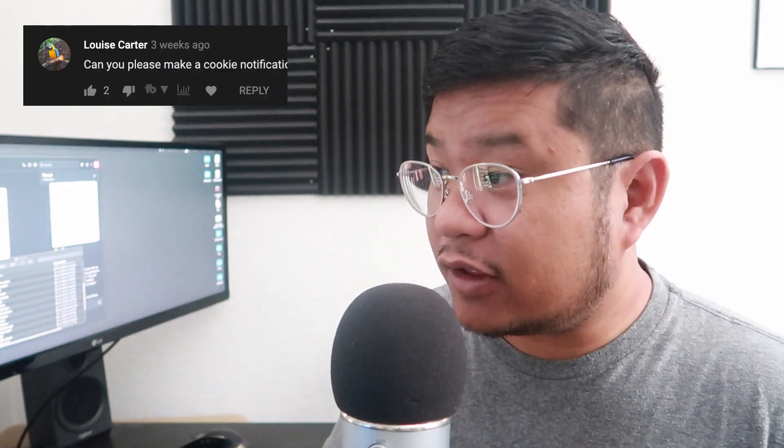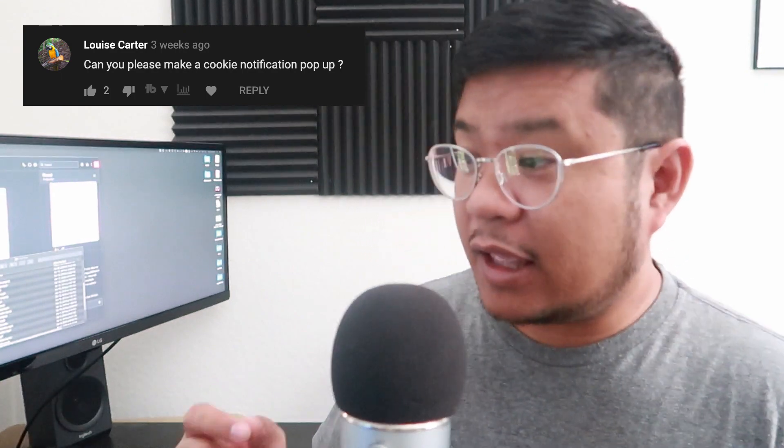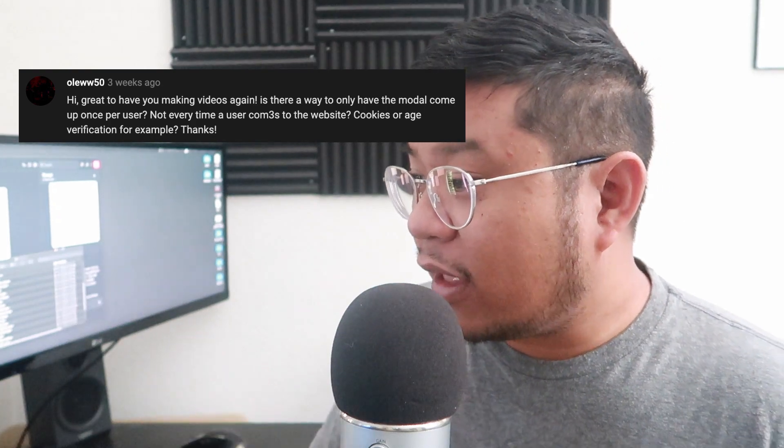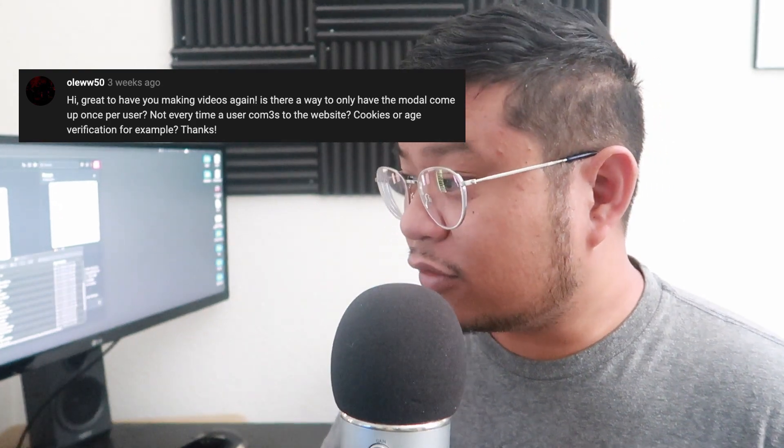Hey everyone, welcome to another How to Webflow. In a previous video, I showed you how to create a custom modal inside of Webflow in three different ways. In that video, I got two comments asking the same thing about how to add a cookie to the modal. Louise Carter asked, can you make a cookie notification pop-up? And OLEDWW50 asks, is there a way to only have the modal come up once per user, not every time a user comes to a website? So I'll show you how to add a cookie to the user's computer after they've closed your custom modal. Ready to learn? Here we go.